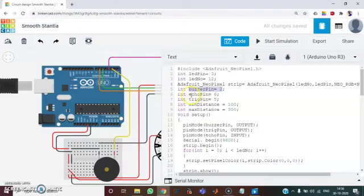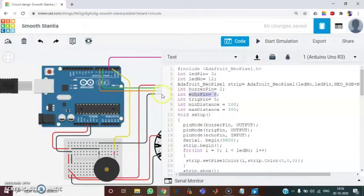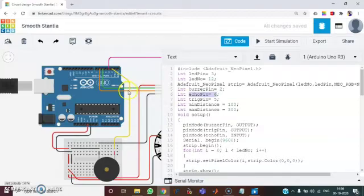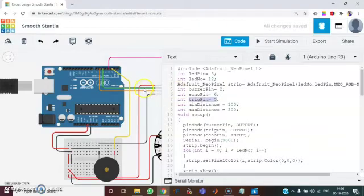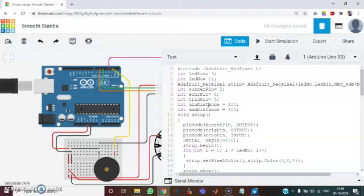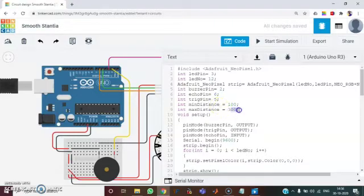And then the echo pin is equal to 6. I have indicated it with the orange color wire. And then the trigger pin is equal to 5. I have given it with green color wire.